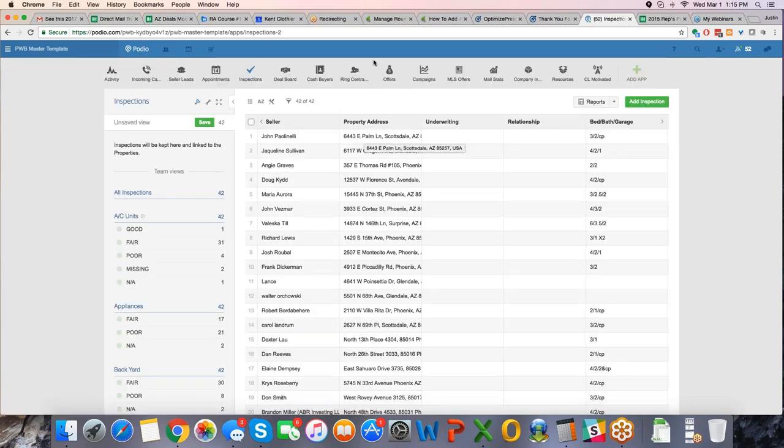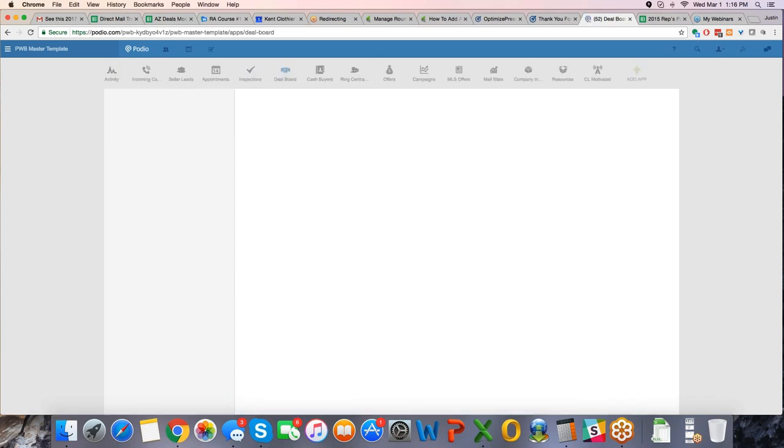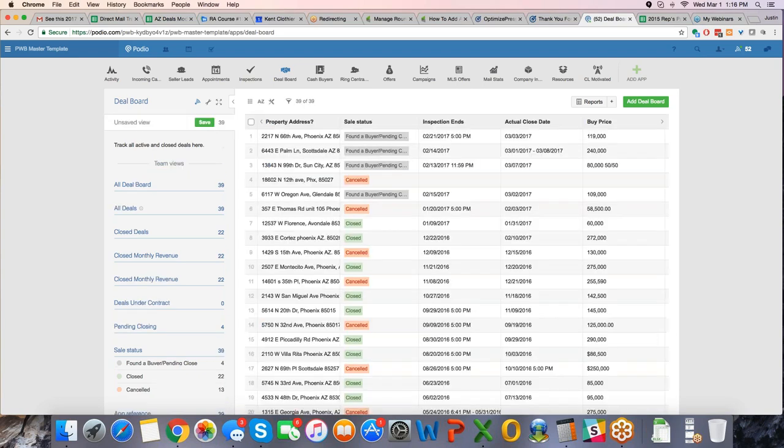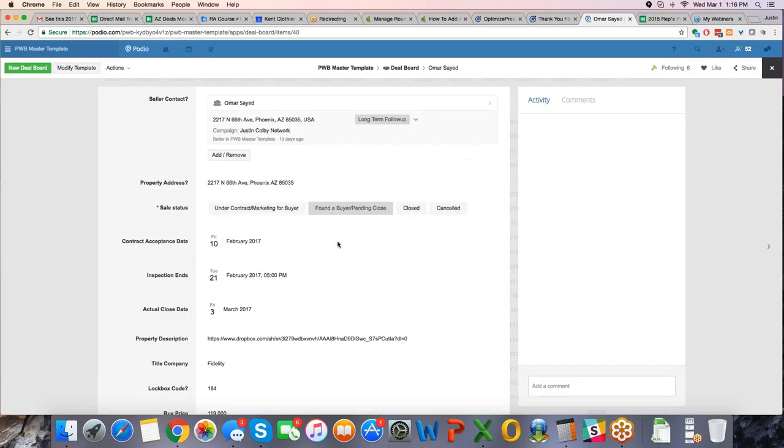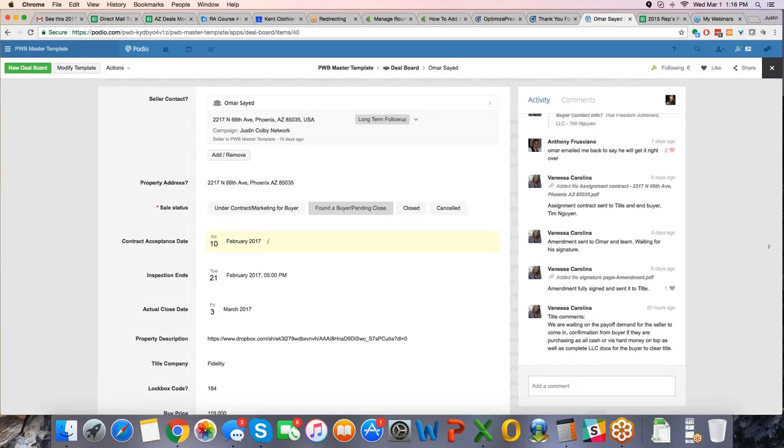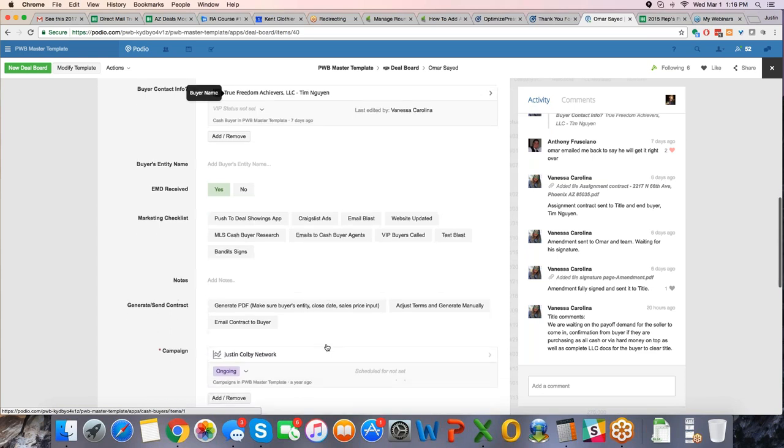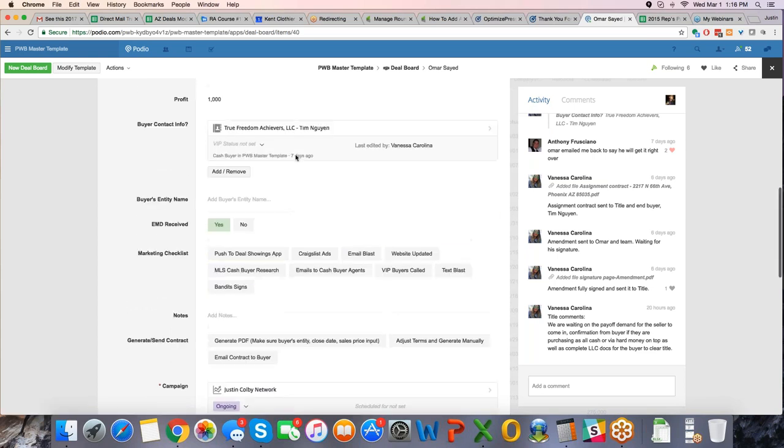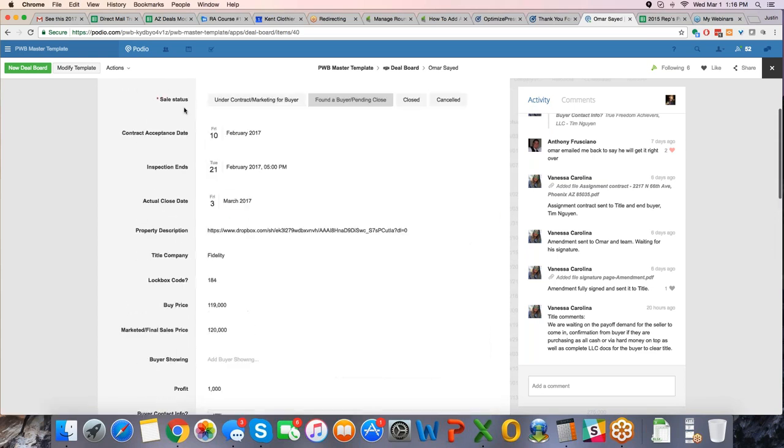Now, let's take a look at what it looks like at the end, when you have a deal board. This is where deals are getting closed, they're in contract, we've done our inspections, so let's look at 66. As you can see, everyone's making notes to the right. Let's see if I can go down and get my inspection tab. EMD, so again, deal board, you fill this out, you know, the contract dates, when the inspection's over, actual close date, property description, what title company, lockbox, buy price, marketed price, who the buyer is.